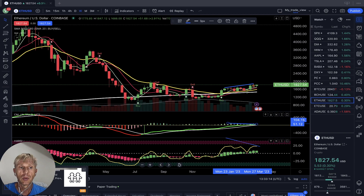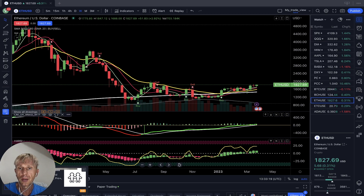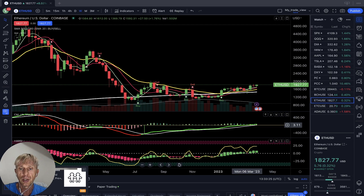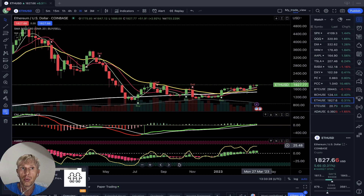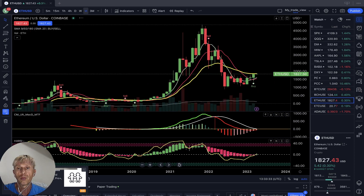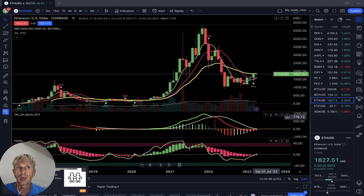Weekly time frame for Ethereum: bullish on all indicators. Moving averages are above 200 — that's bullish. Buy signal in the script, MACD green and bullish, Heikin-Ashi green and bullish, RSI in bullish territory. Same as Bitcoin on the weekly time frame — Ethereum and Bitcoin very strong, very nice.